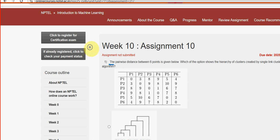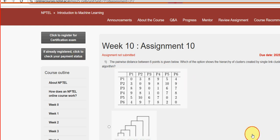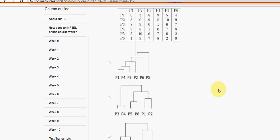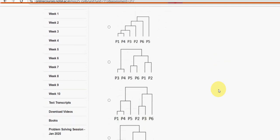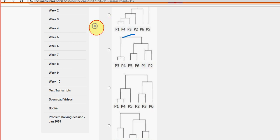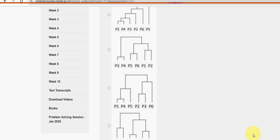First question: the pairwise distance between six points is given below. Which of the options show the hierarchy of clusters created by single link clustering algorithm? For first question, second option is the probable solution. So mark second option.